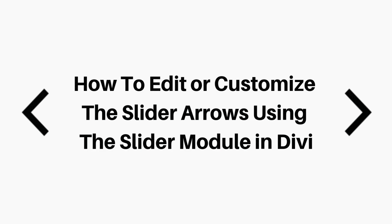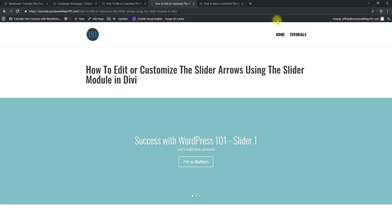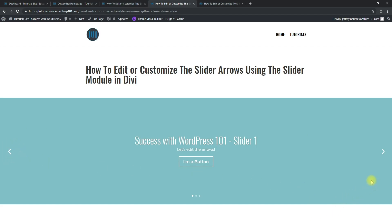Hello guys, this is Jeffrey from SuccessWithWP or wordpress101.com. Today we'll be talking about how to edit or customize the slider arrows using the slider module in Divi. So here's what we're looking at — normally this is how a slider module will look: the arrows are here, they're white, and it kind of slides in.